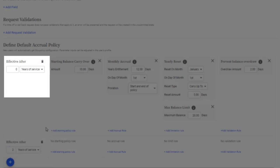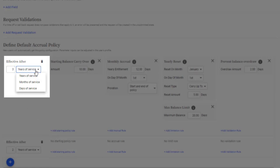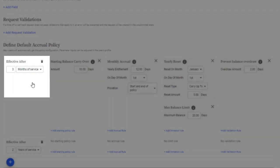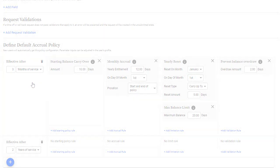And finally, note that policies can be offset so they come into effect only after a probationary period. Say, 3 months of employment, for example.